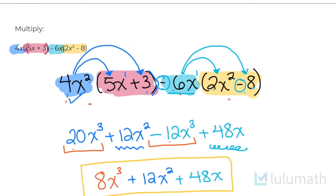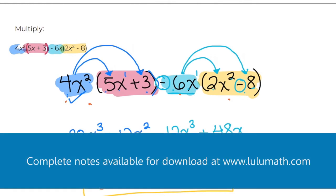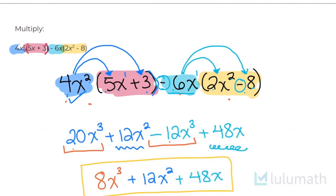If you have any questions, please comment below or reach out at lulumath.com where you can also find blank or completed notes from this video. If this was useful to you, please don't forget to subscribe for more videos and share with others. See you next time!